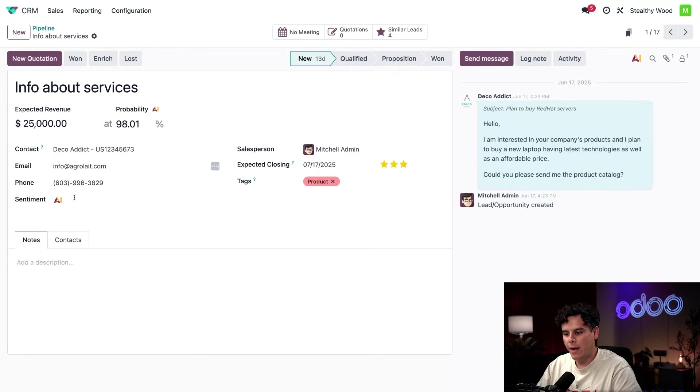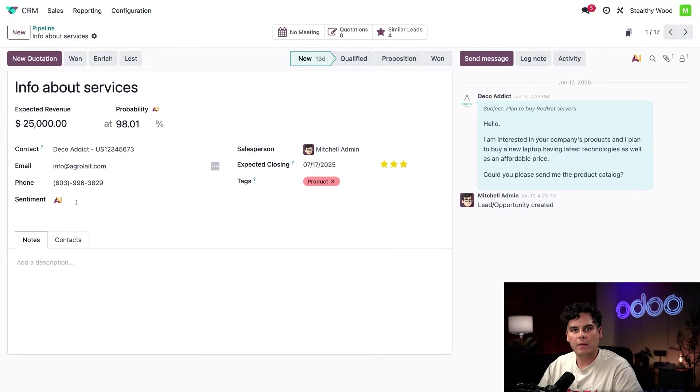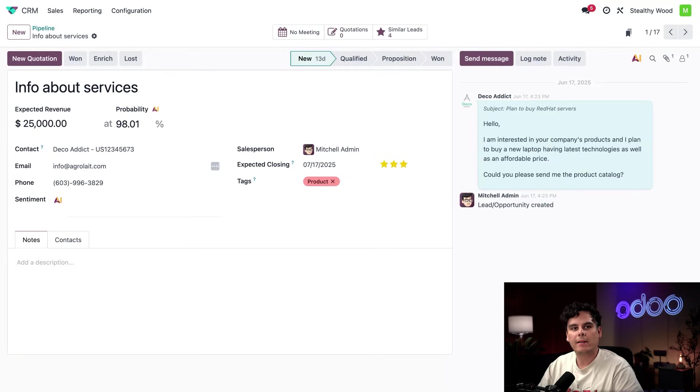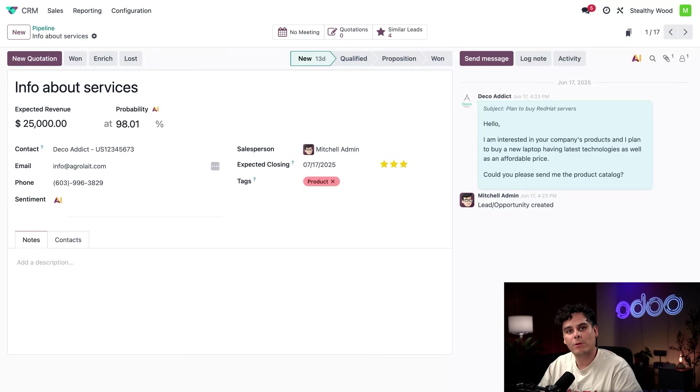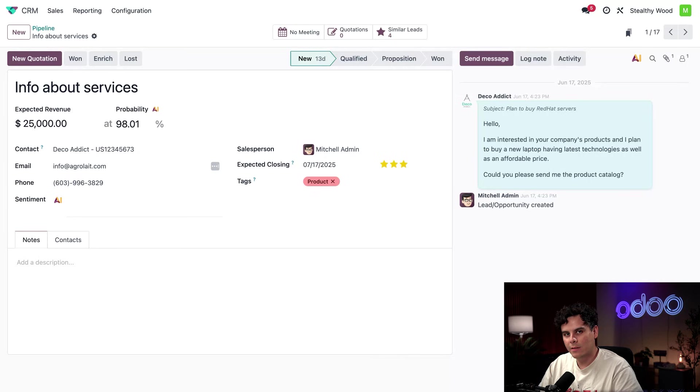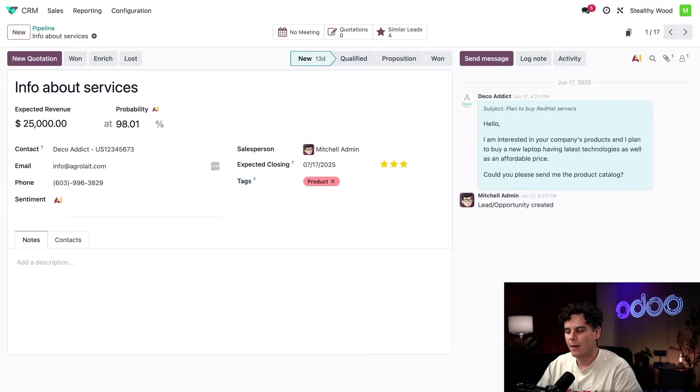So right here, we have this nice little sentiment field. This field has been customized to analyze the lead and provide a vibe check on how the customer is feeling and responding at the moment in the chatter. Before we test it out, let's take a closer look at how we configured this field.